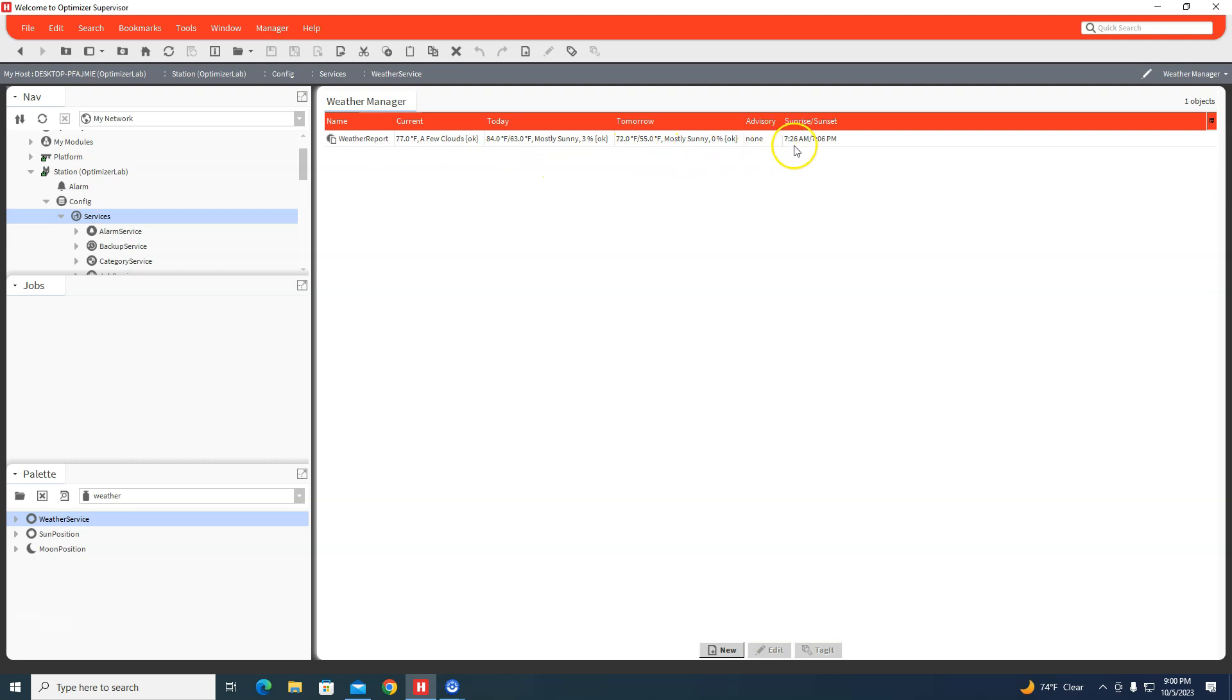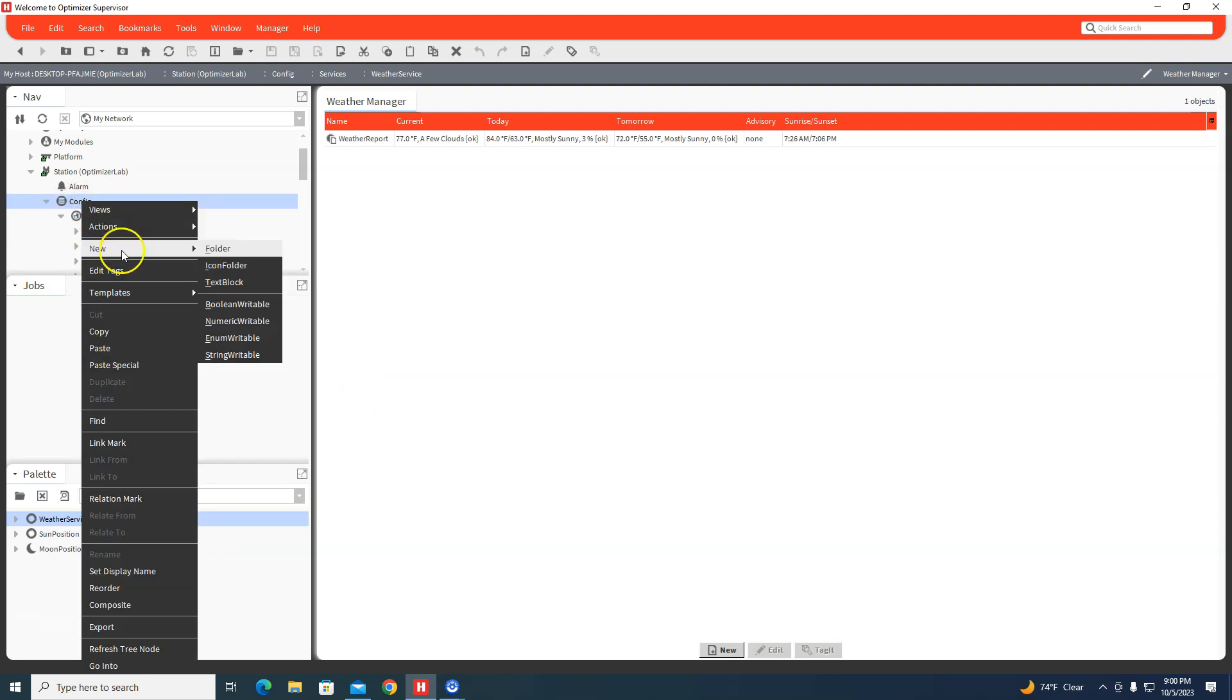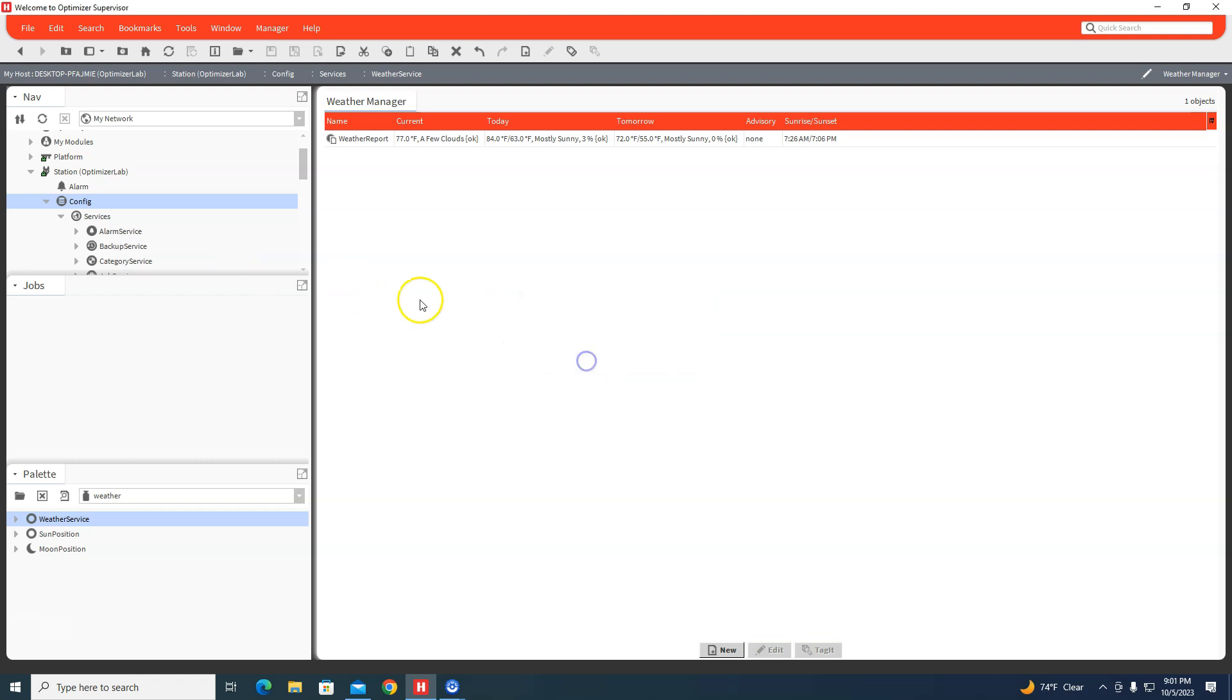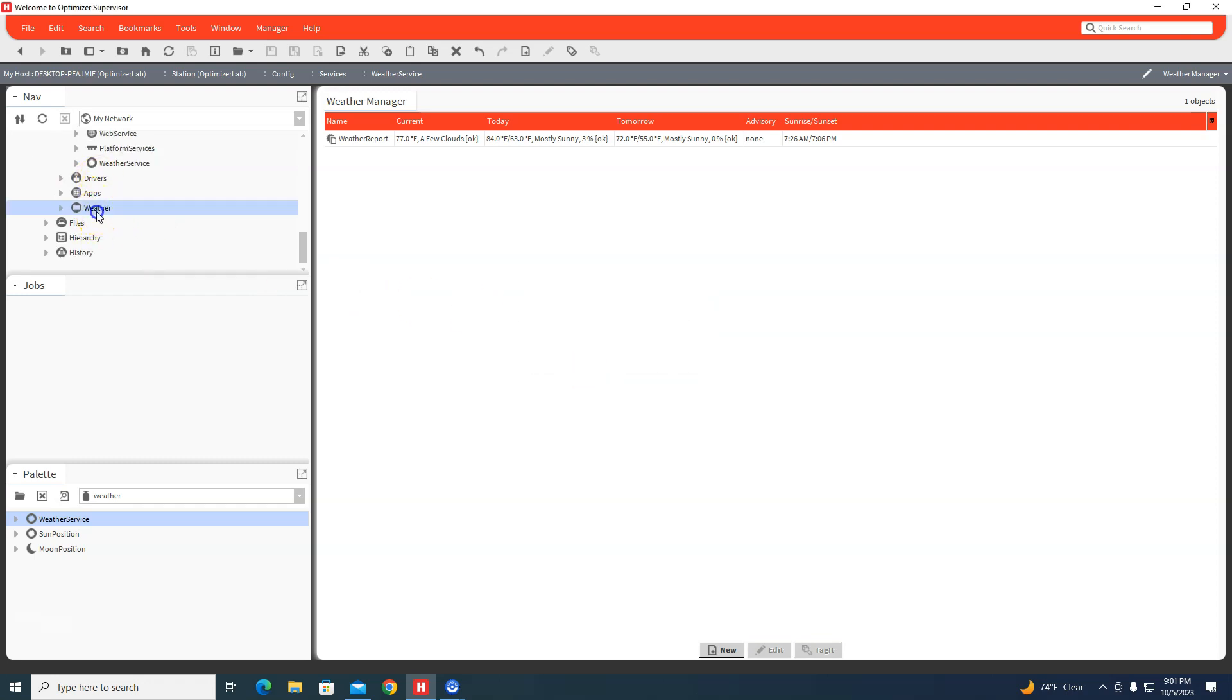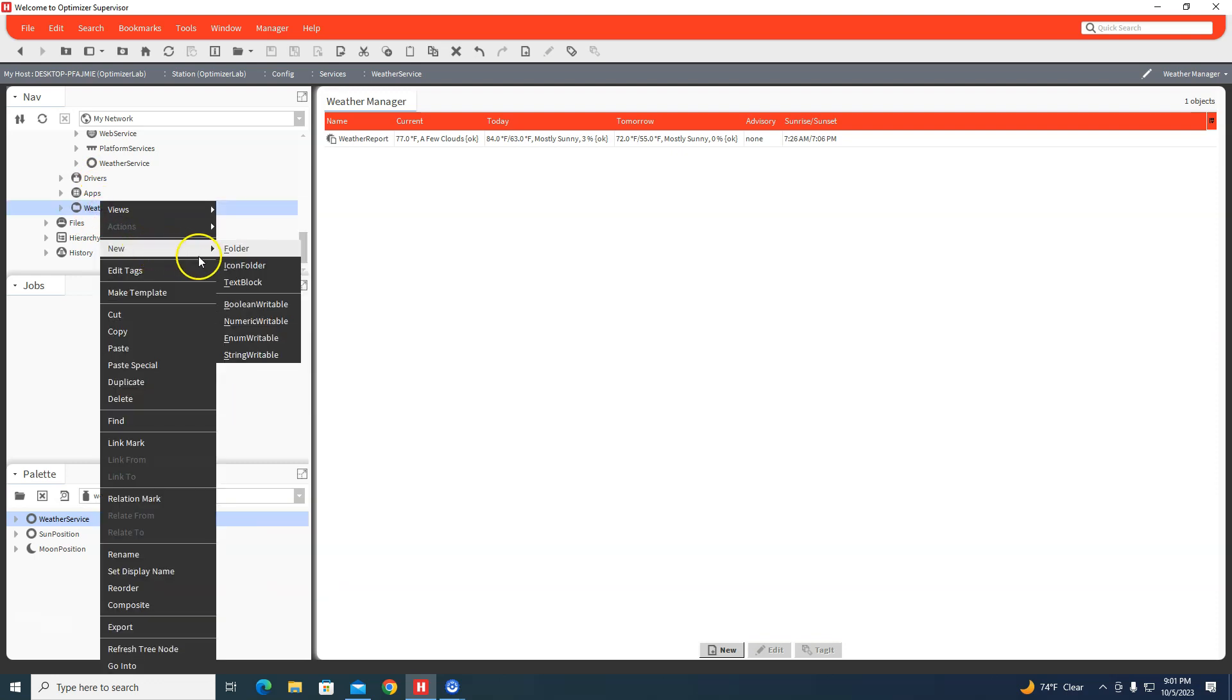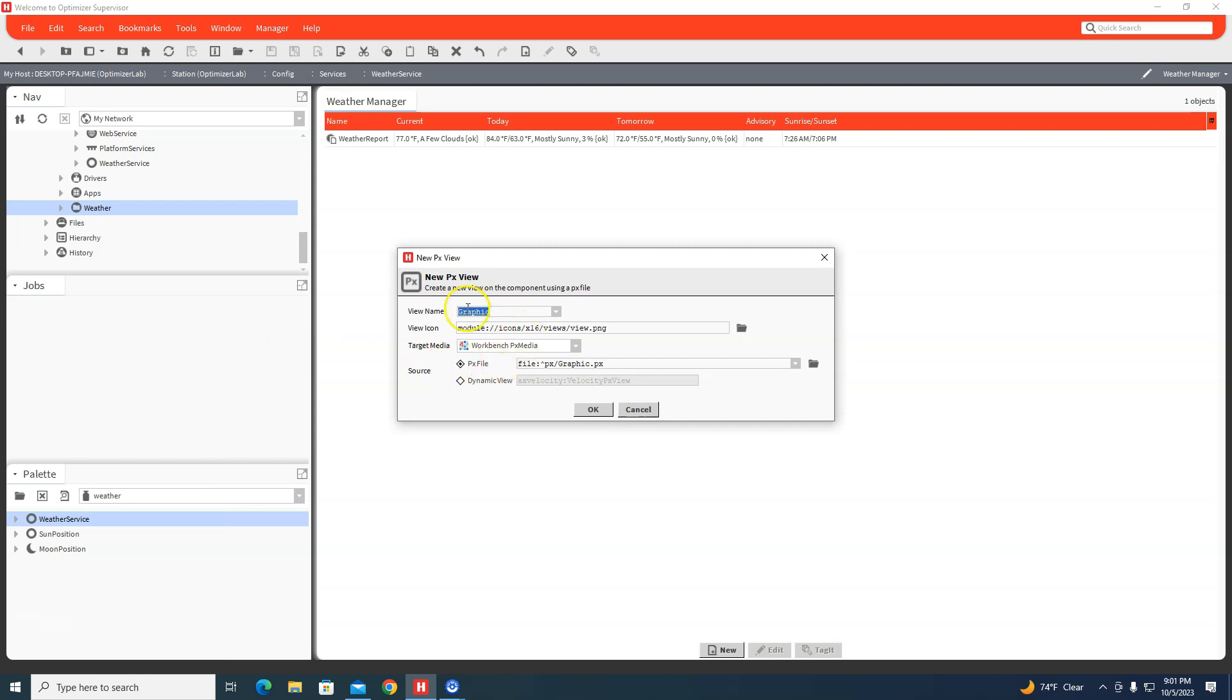For demonstration purposes, I can create a new folder called Weather, and then open up a new view and call it Weather Graphic.